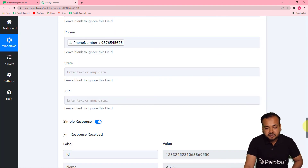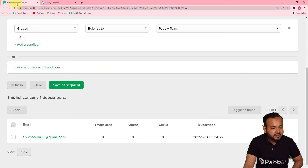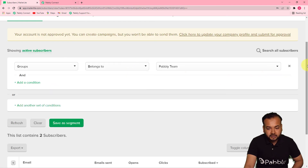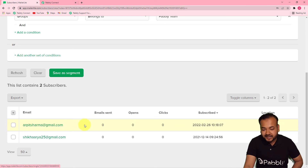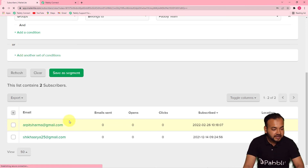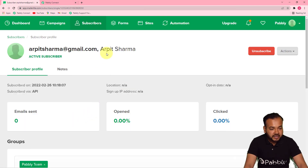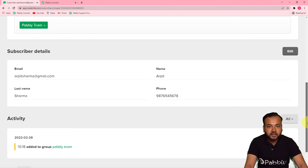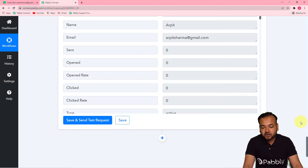You can check your connection with MailerLite by clicking 'Save and Send Test Request.' As I click it, a new subscriber is going to be added to the subscribers list. Let me open the Pavli Team group — previously there was one subscriber. I'm clicking 'Save and Send Test Request,' and after refreshing the page, a new subscriber has been added. You can click on the subscriber to find all their details. This is how it works, and we are done setting up the automation.